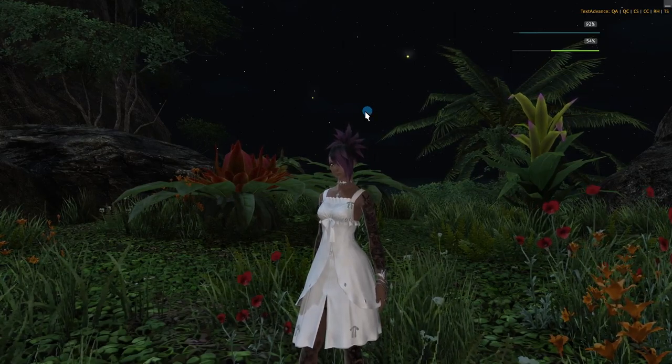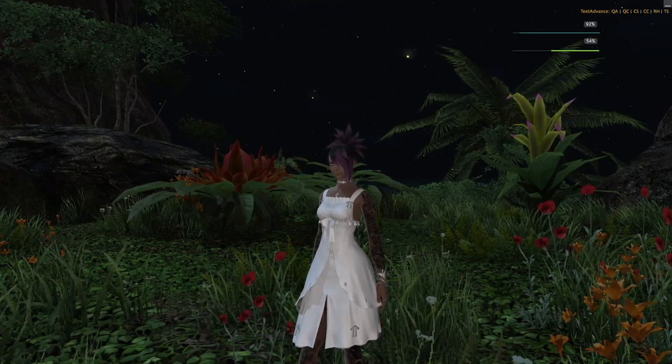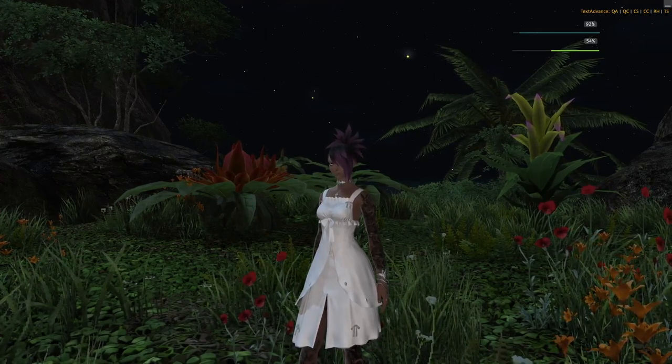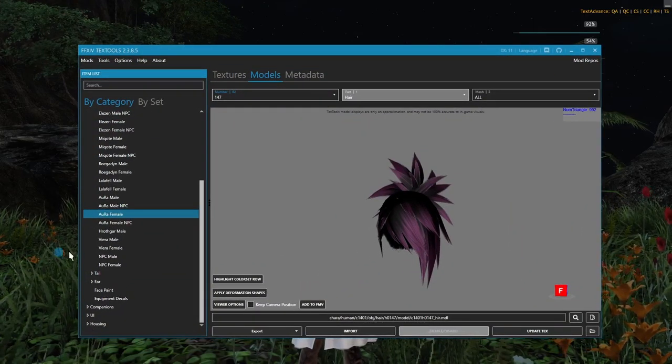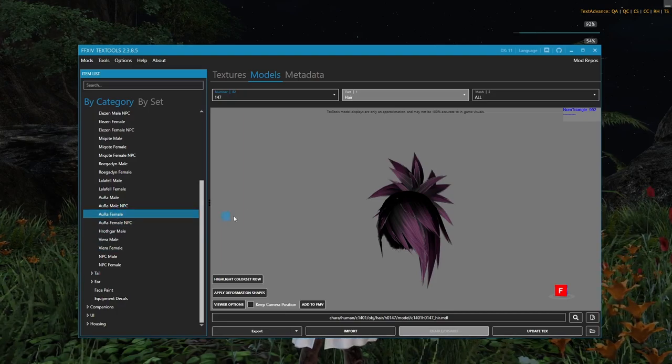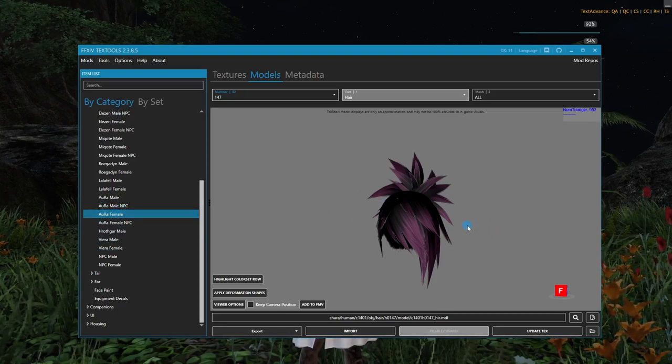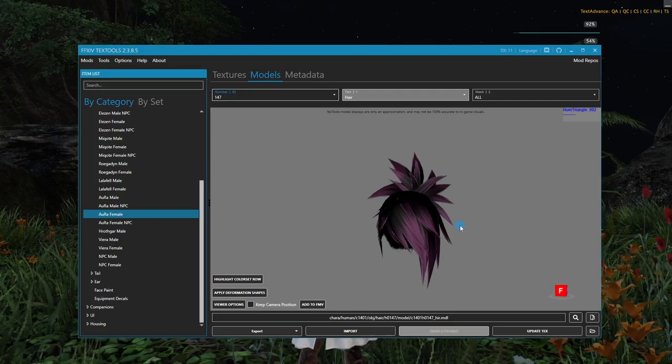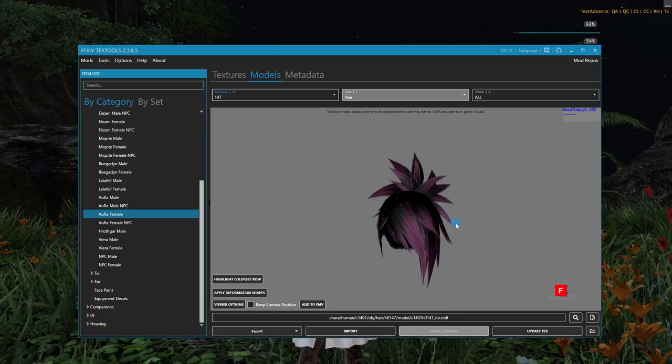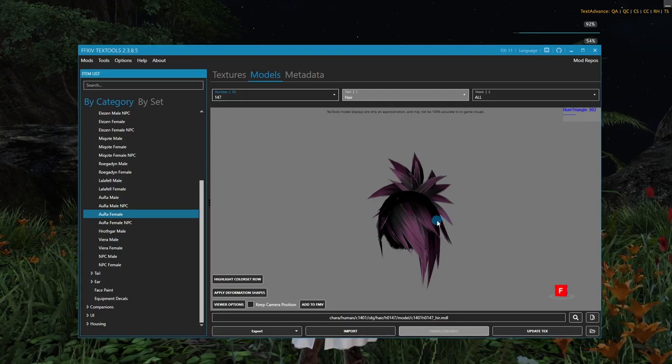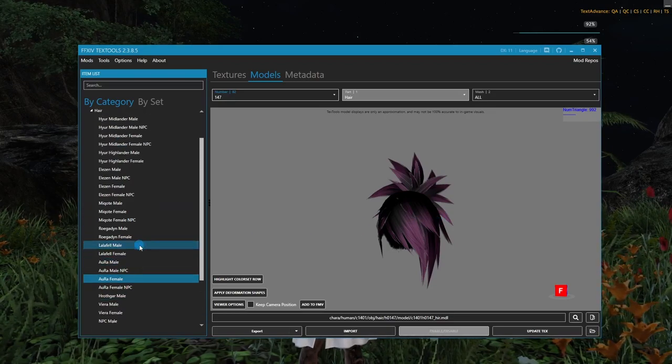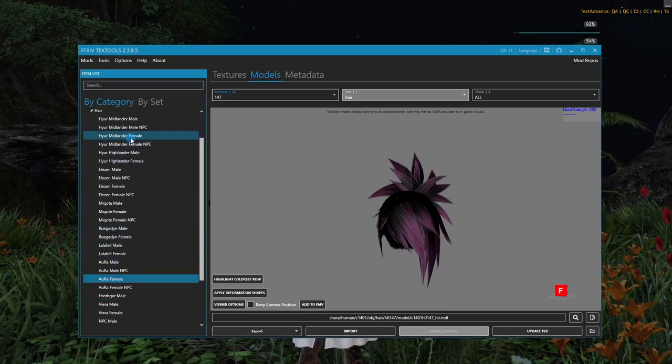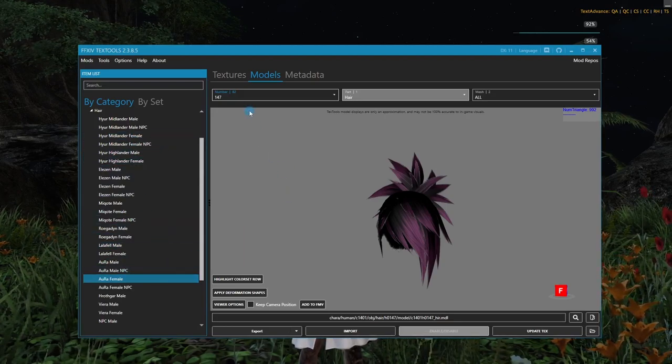So the first thing that I want to do is get said texture. And in order to do that, I'm going to use Text Tools. So here we go. As you can see, I'm on Aura female and hair 147. But this brings us to the first important note. Hair 147 is a universal hair, which means that the texture is actually going to come from Midlander, not from Aura.